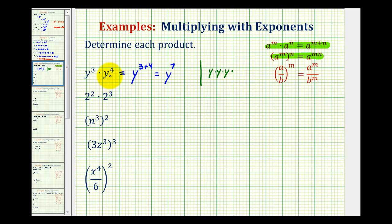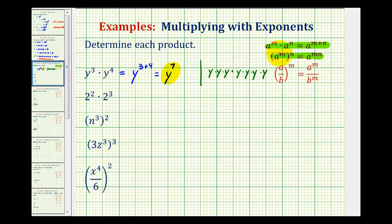If we multiply this by four more factors of y for y to the fourth, we can count the factors of y: one, two, three, four, five, six, seven. So this verifies this product is correct. If you're ever not sure about any of these rules, I highly recommend writing this out in expanded form. If you do this enough times, you'll understand why the rule works.